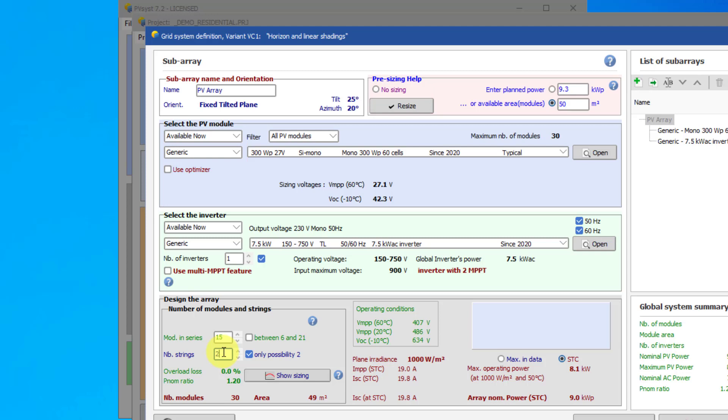If the text in the box is blue, then this is just an informational message. If the text is orange, this is a warning that something is not optimized. However, with orange warning messages, the simulation can still be run. Finally, if the message is in red, this means there is an error that needs to be corrected before you can run a simulation.